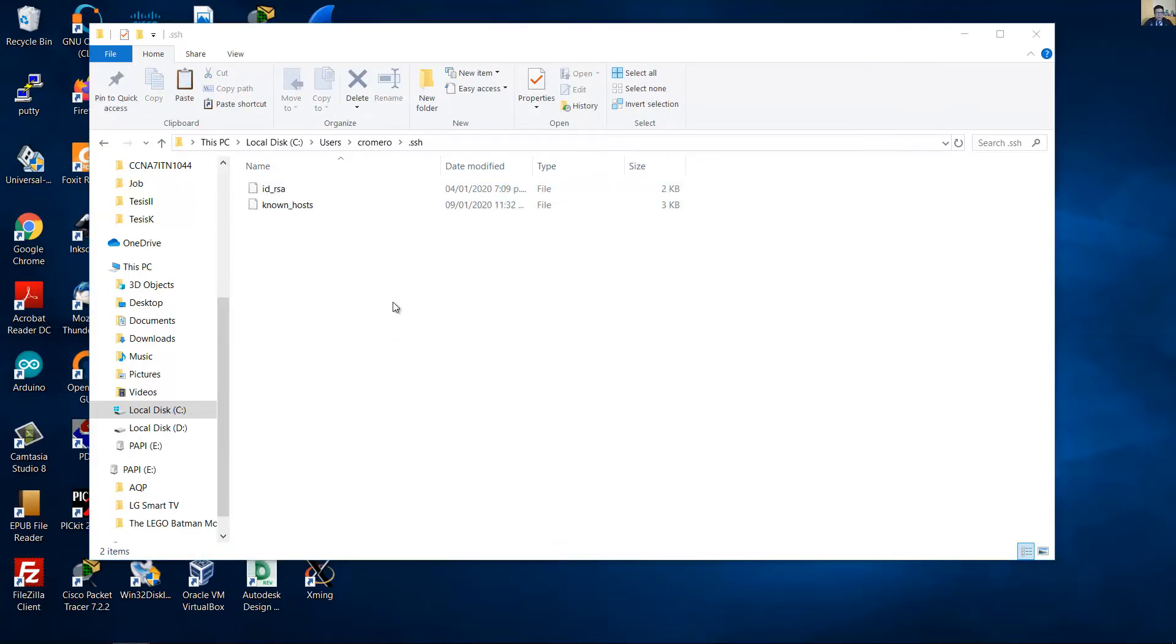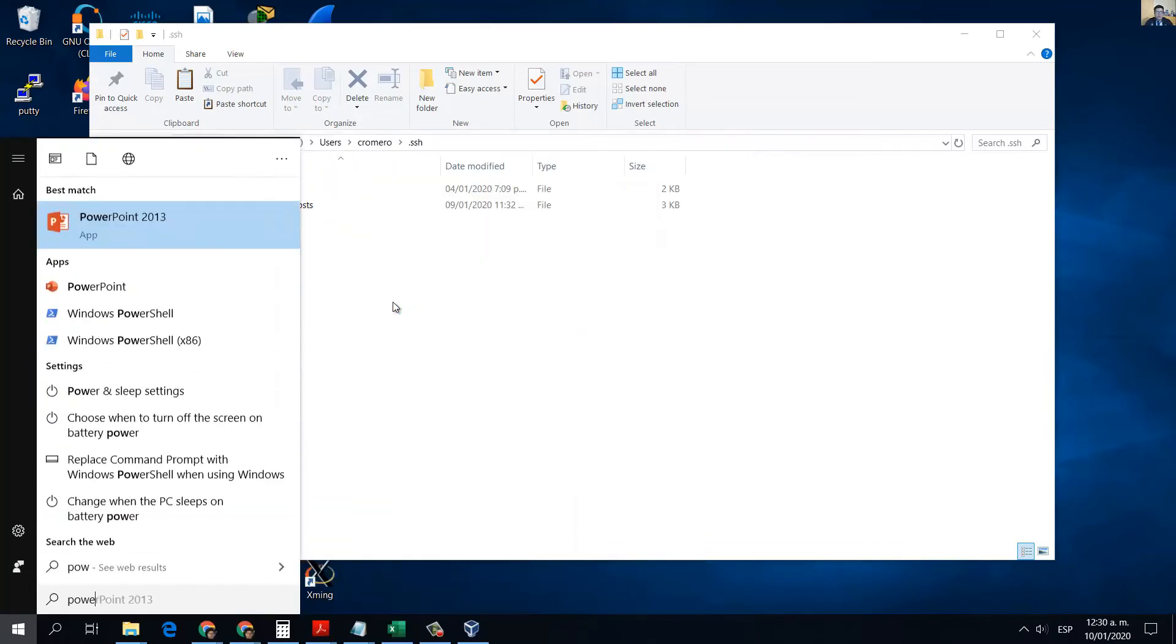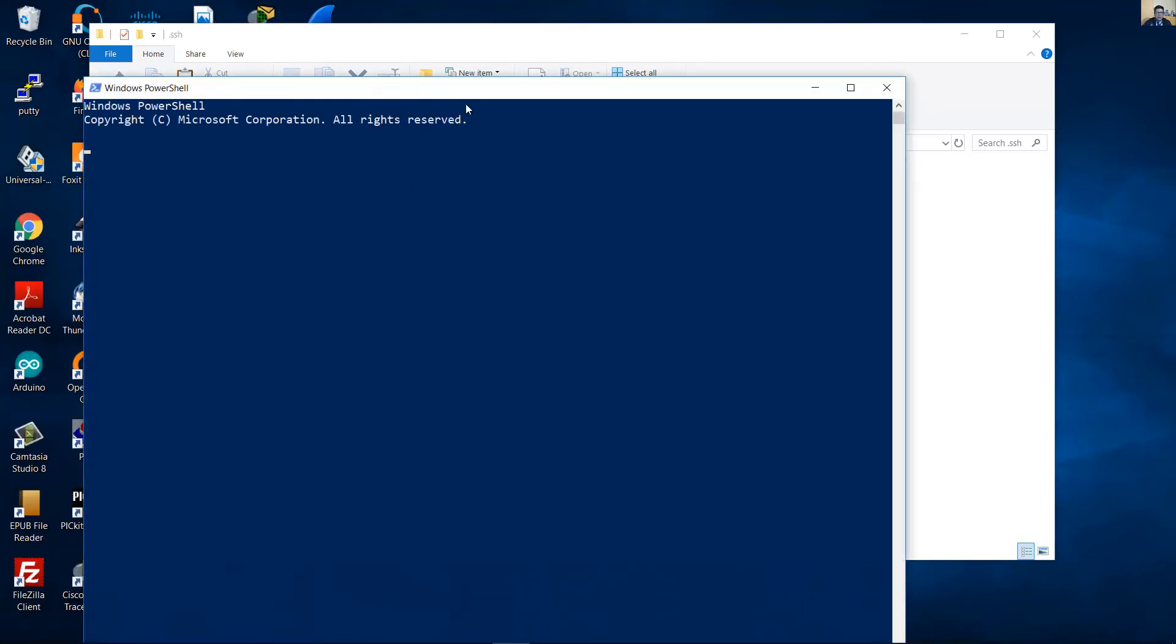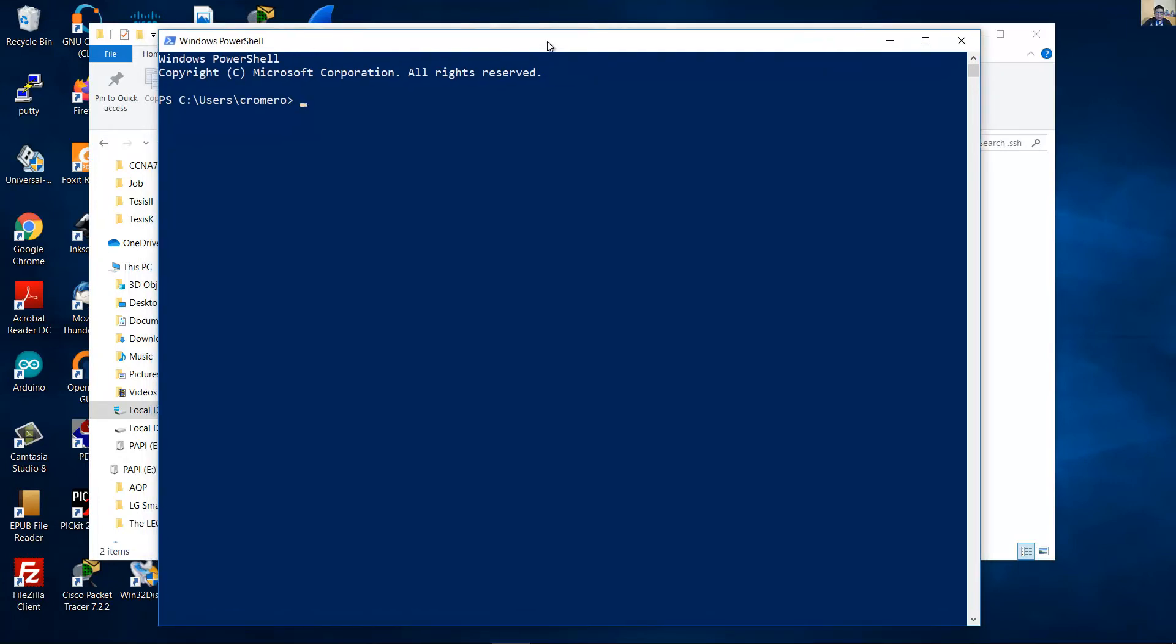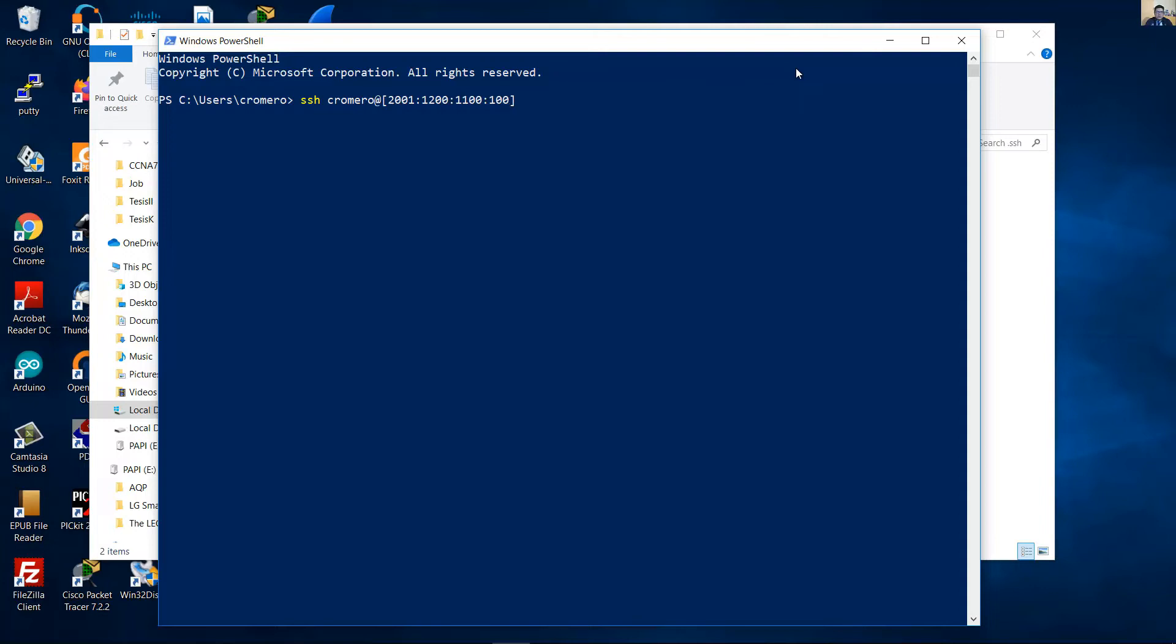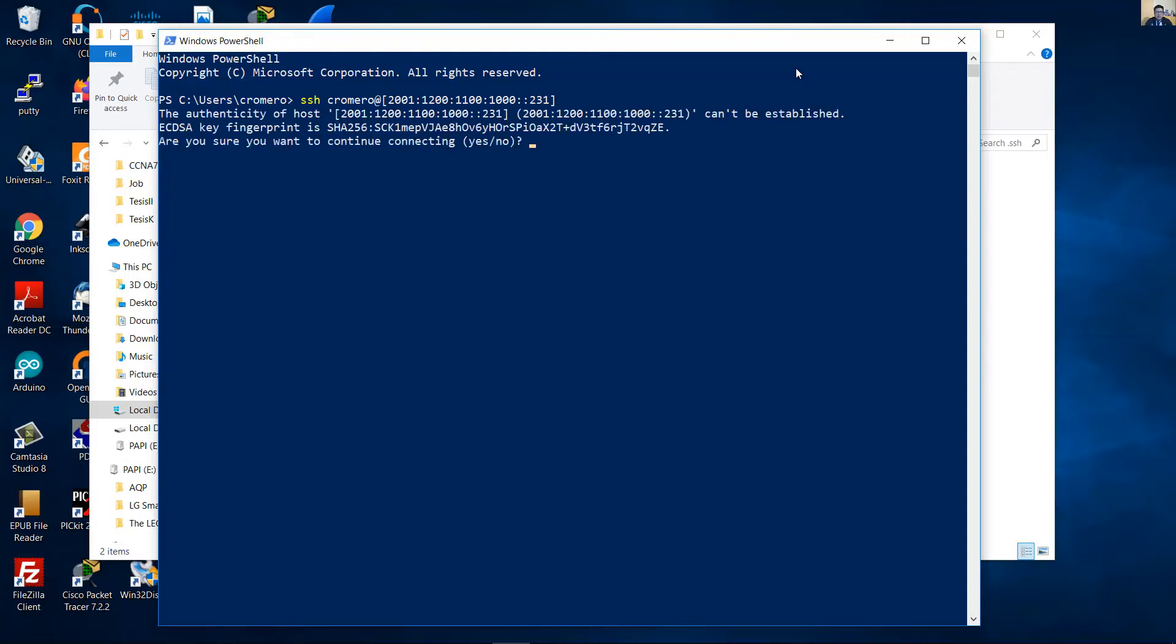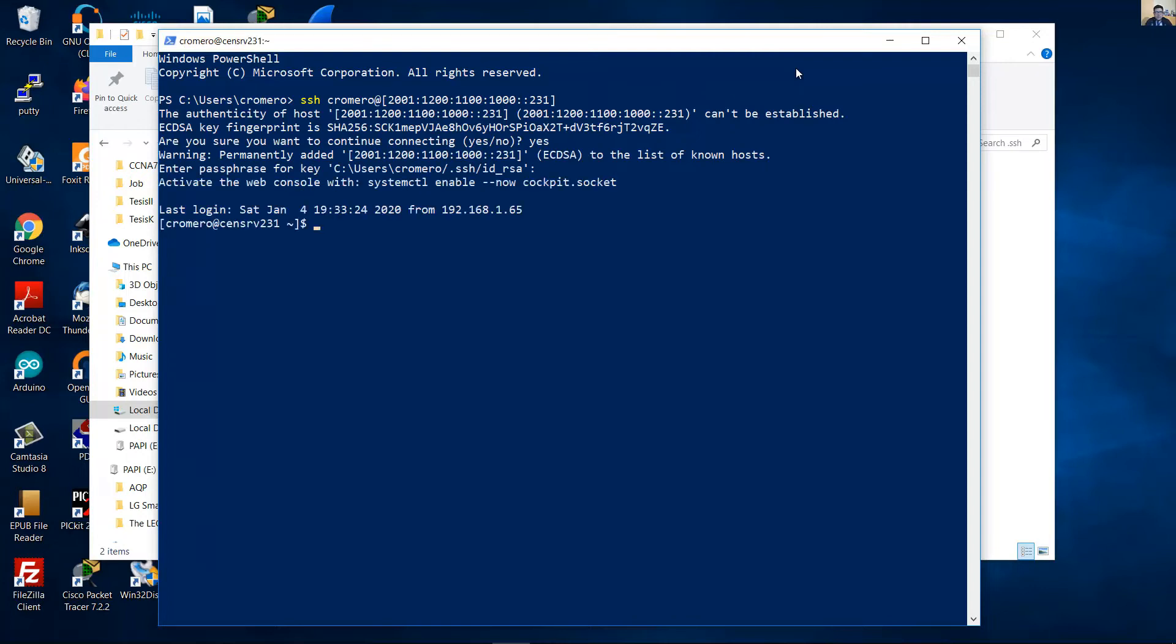Okay, now open the PowerShell, and now try to access with SSH using IPv4 or IPv6. Enter yes, passphrase, and very nice. Now you are on the server.